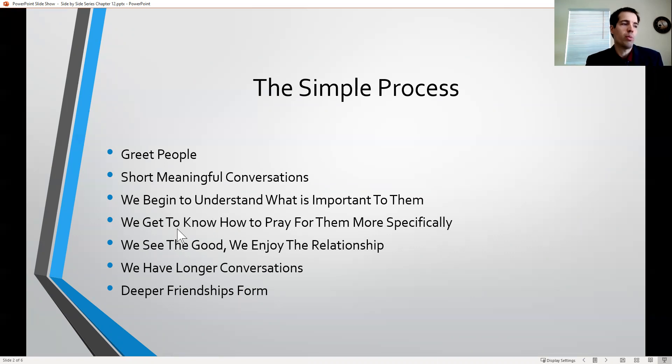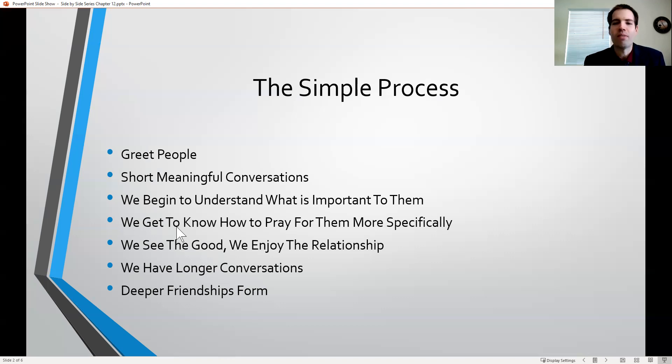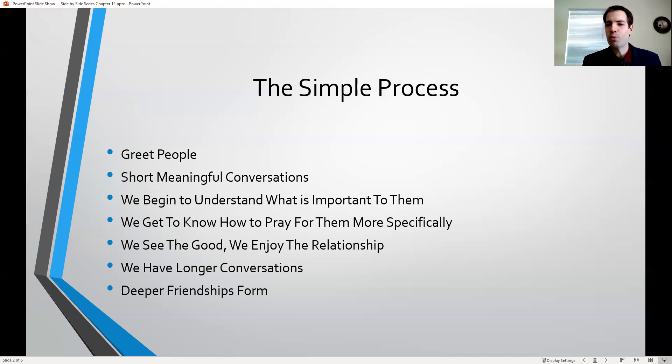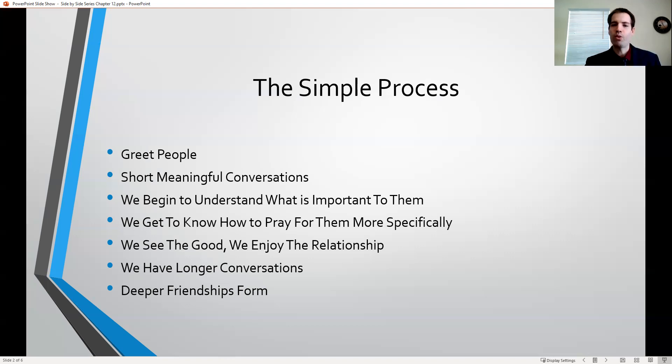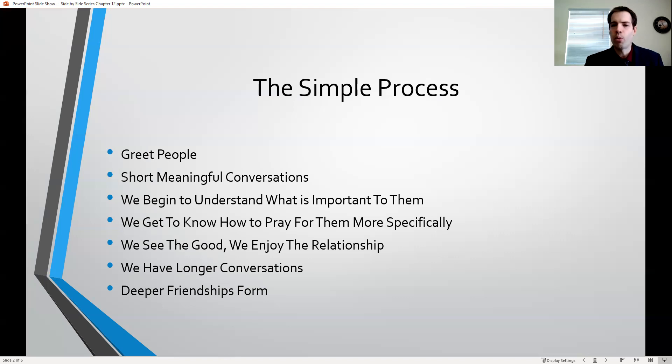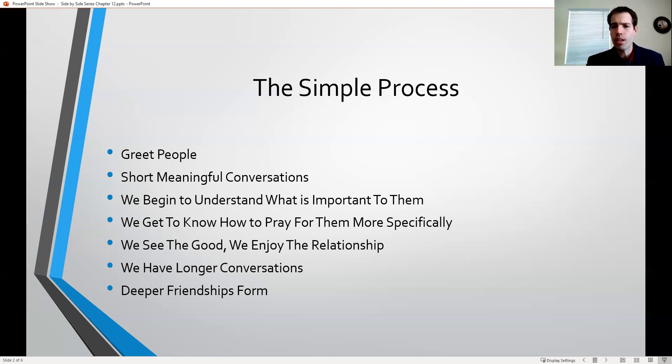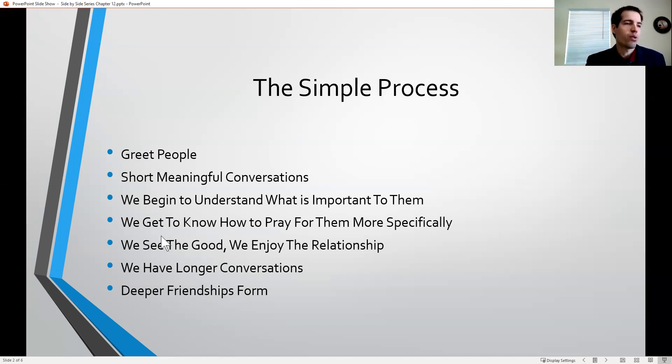One of the things we talk about is sometimes you get to know people and their faults and character issues they have. In our fallen nature, sometimes we just focus on those issues and want to fix them. But we spent a week talking about the importance of enjoying one another and enjoying fellowship and focusing on the good. Yes, we want to help people through certain issues, but enjoying one another in Christ.